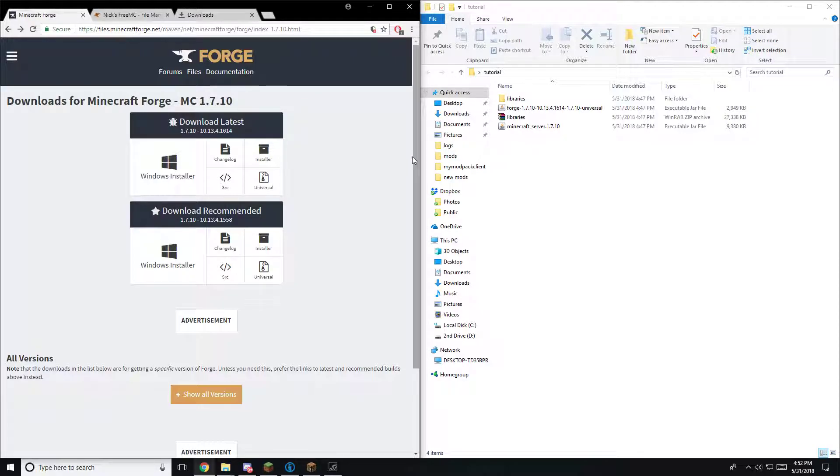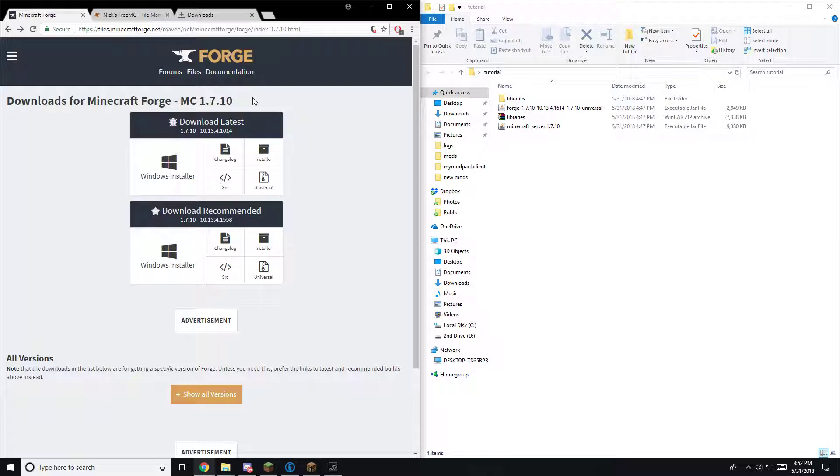Hello and welcome to my tutorial on how to change your server version on Nick's FreeMC panel. Step one, you're going to want to find the Minecraft Forge version that you're going to want to run off of and you're going to want to hit Windows Installer.